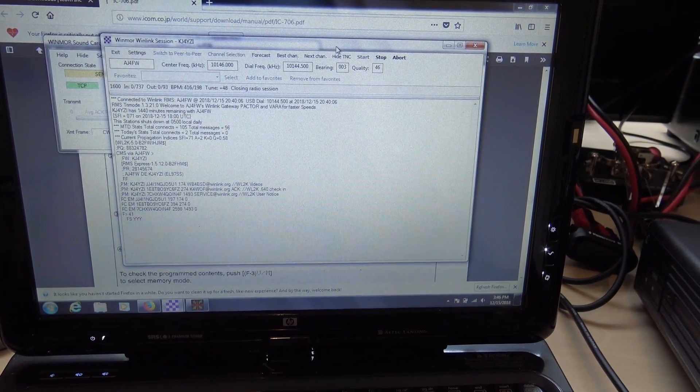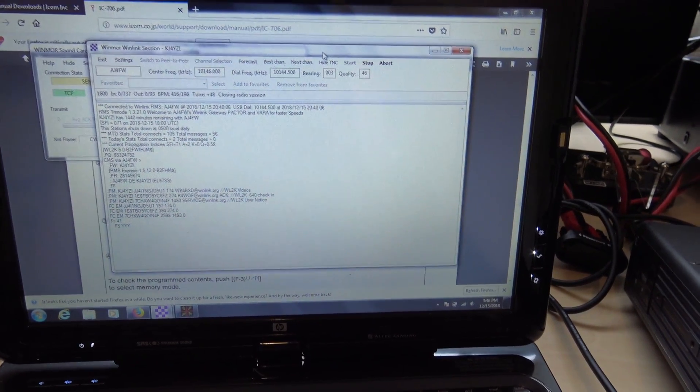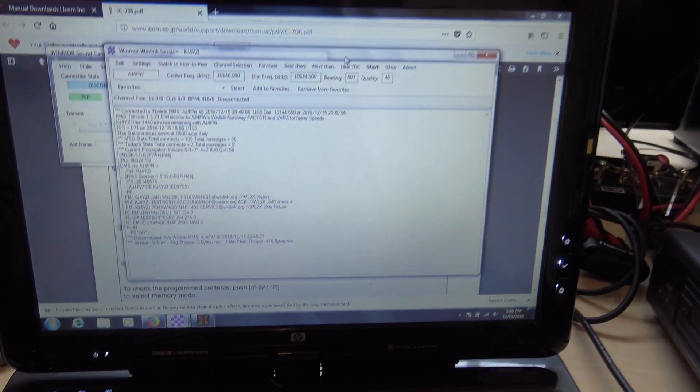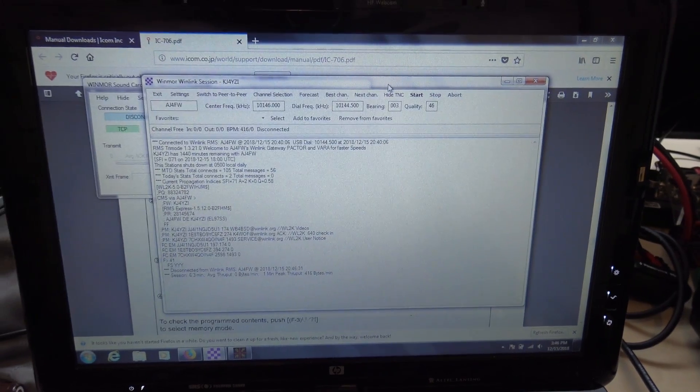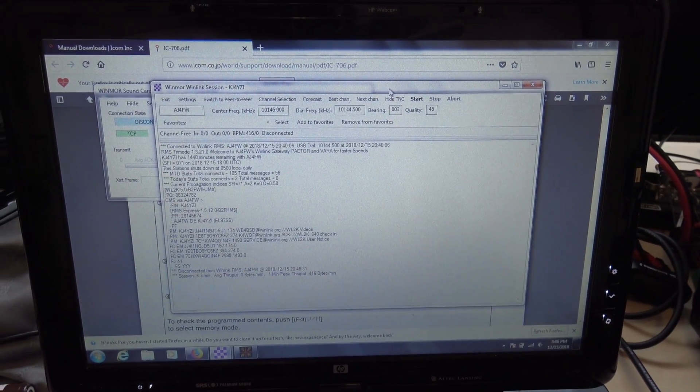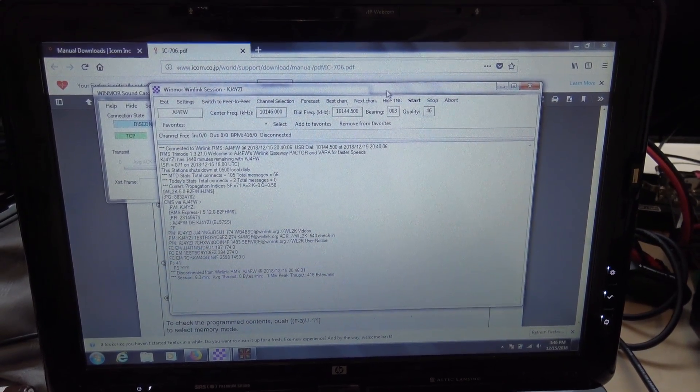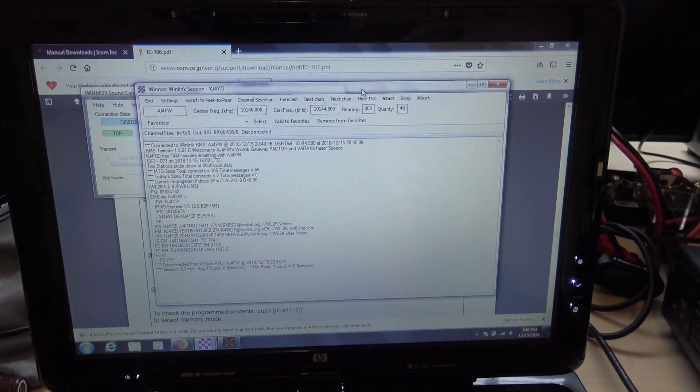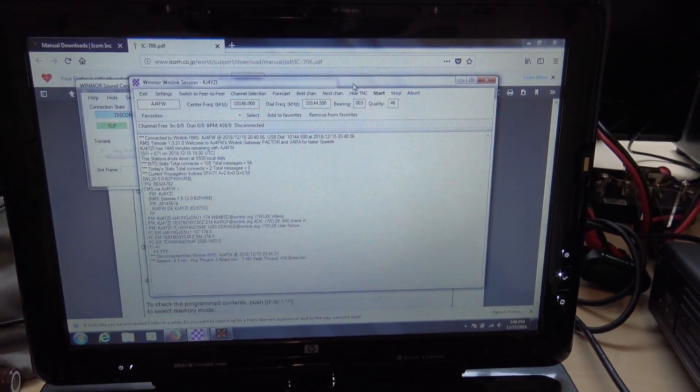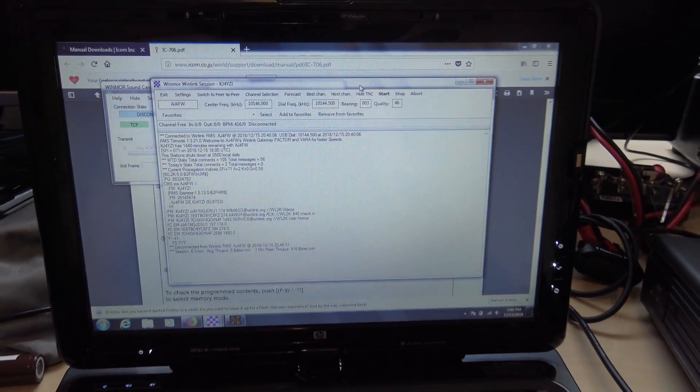And different bands will operate during the day differently. Just so happens I have good propagation, a good gateway on 30 meters right now to this station. So, let's check out some other things.